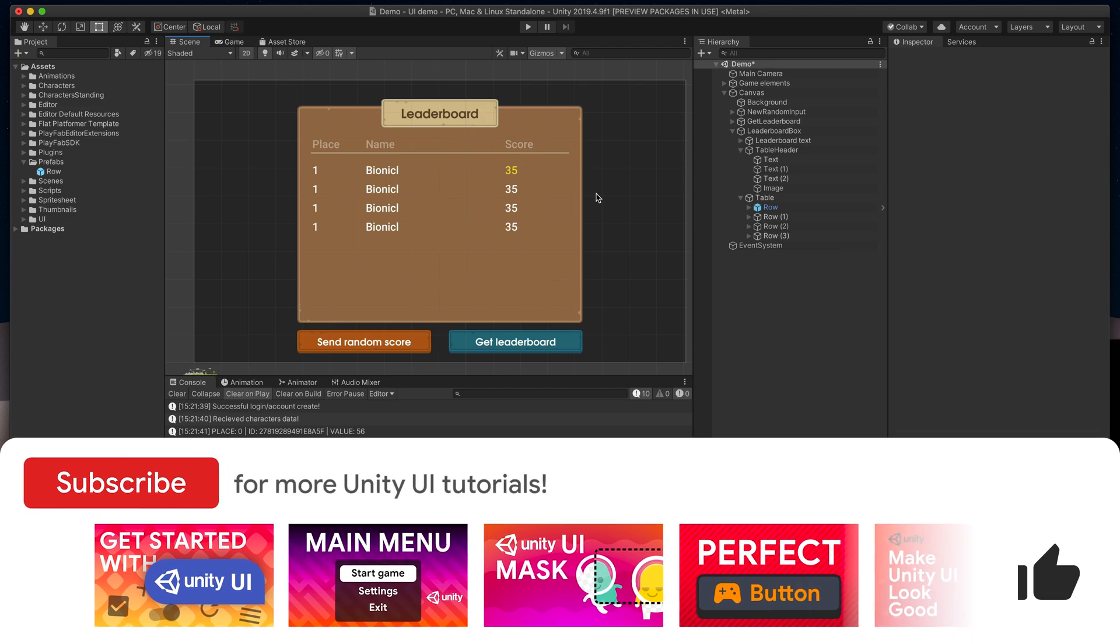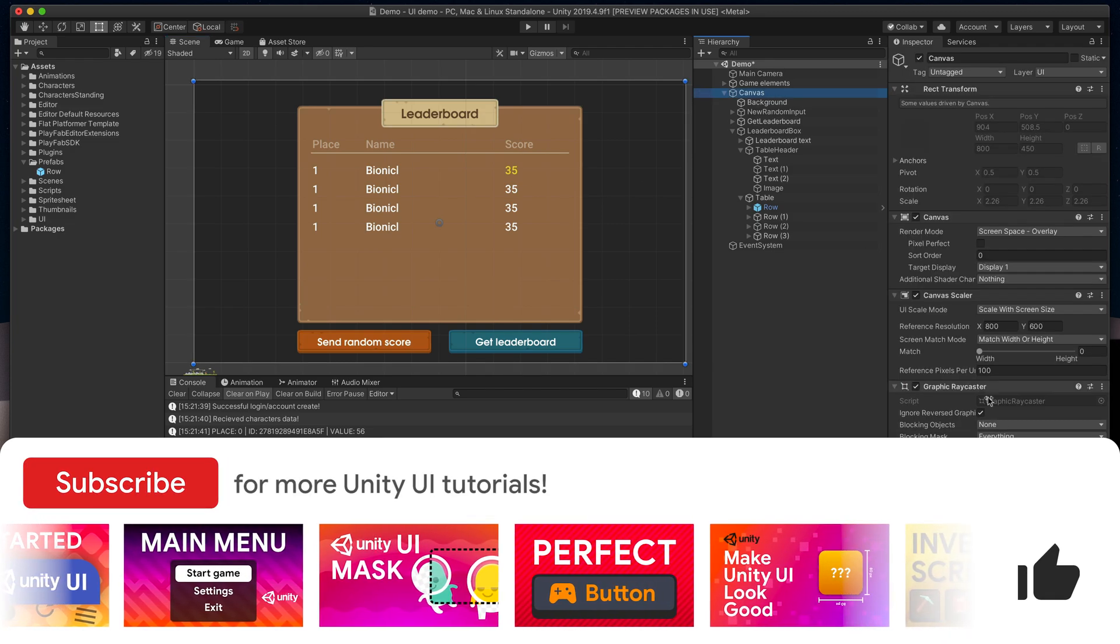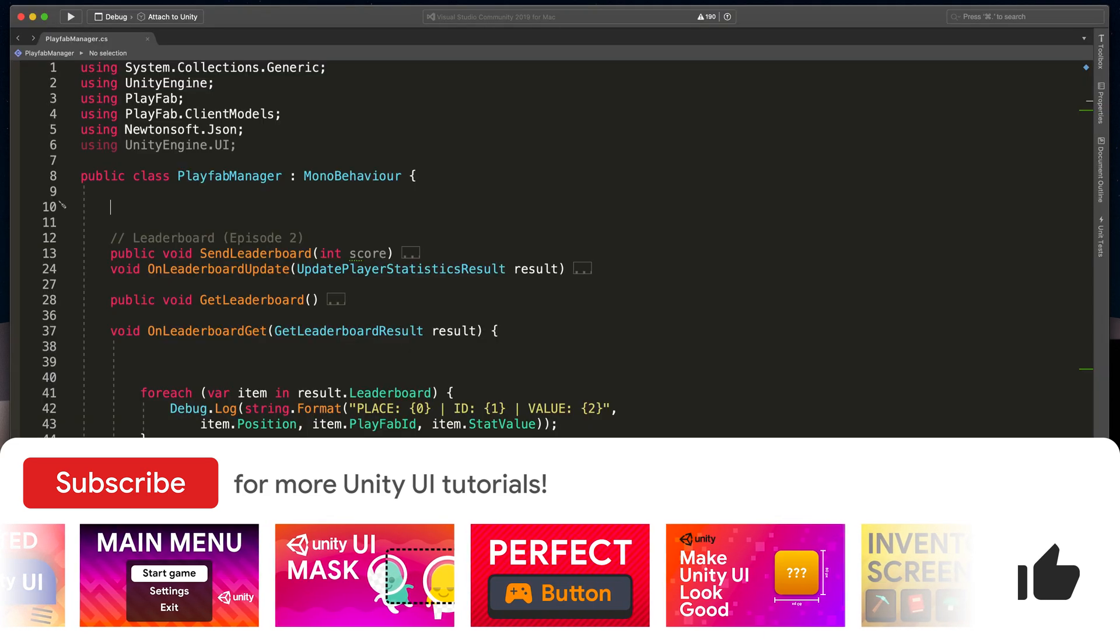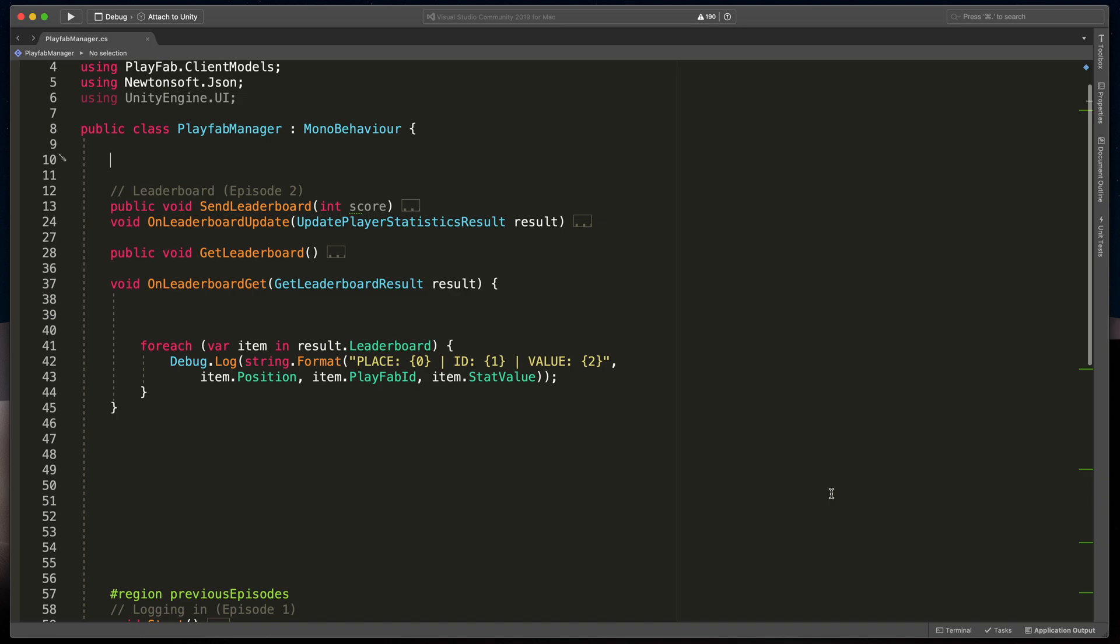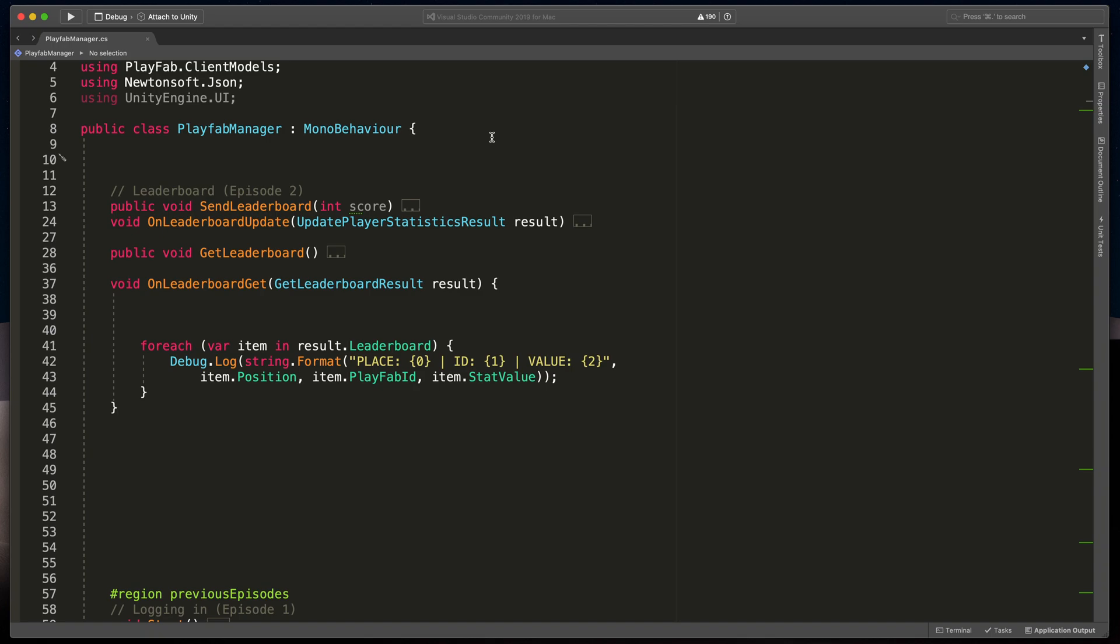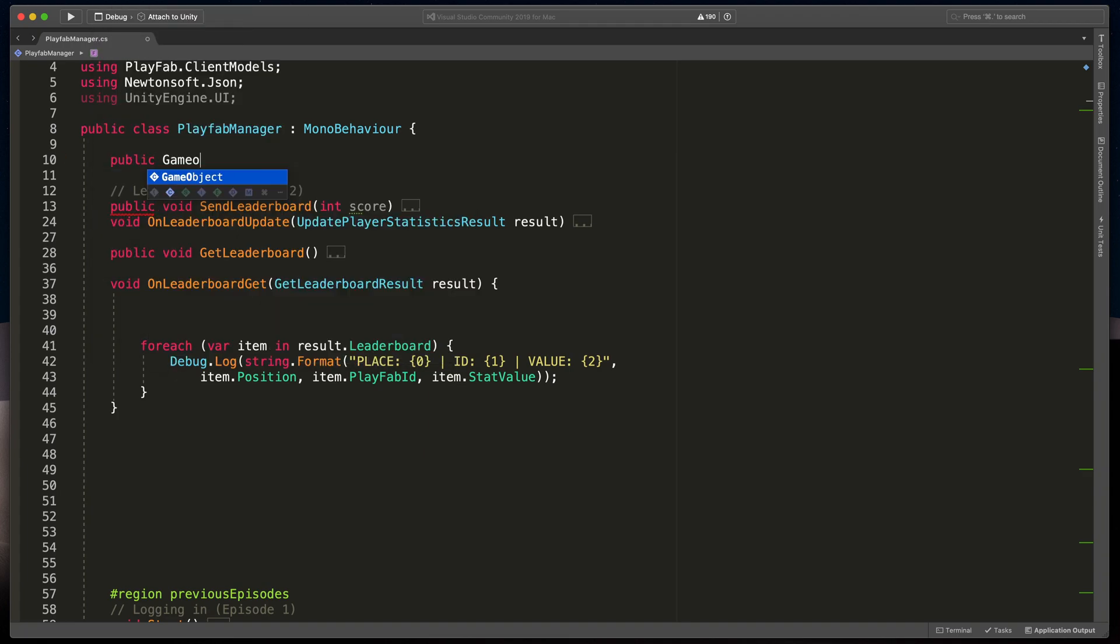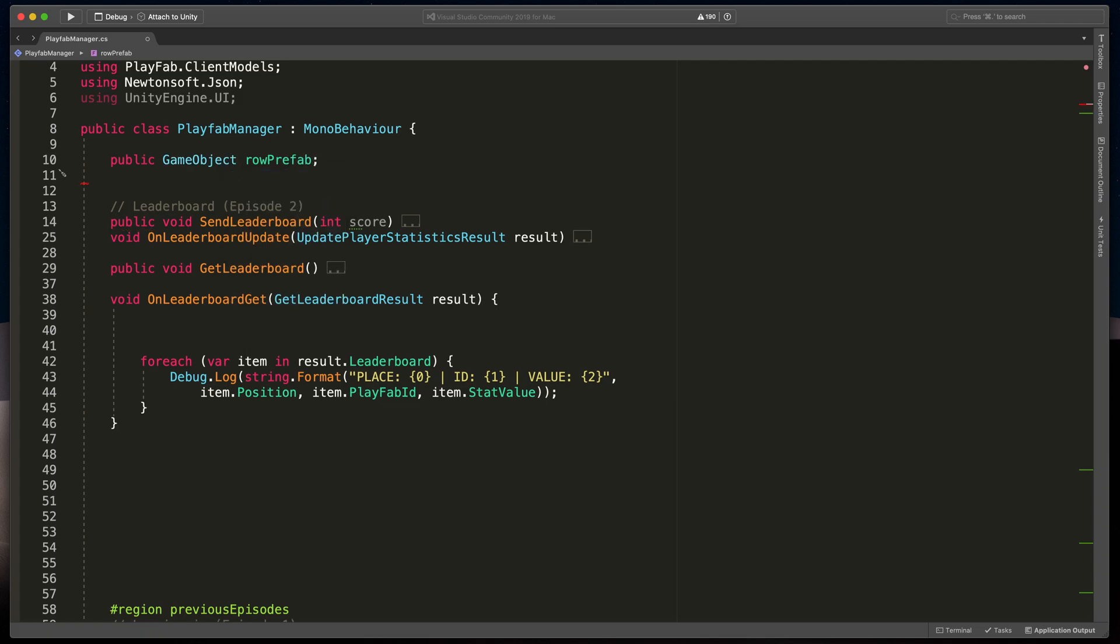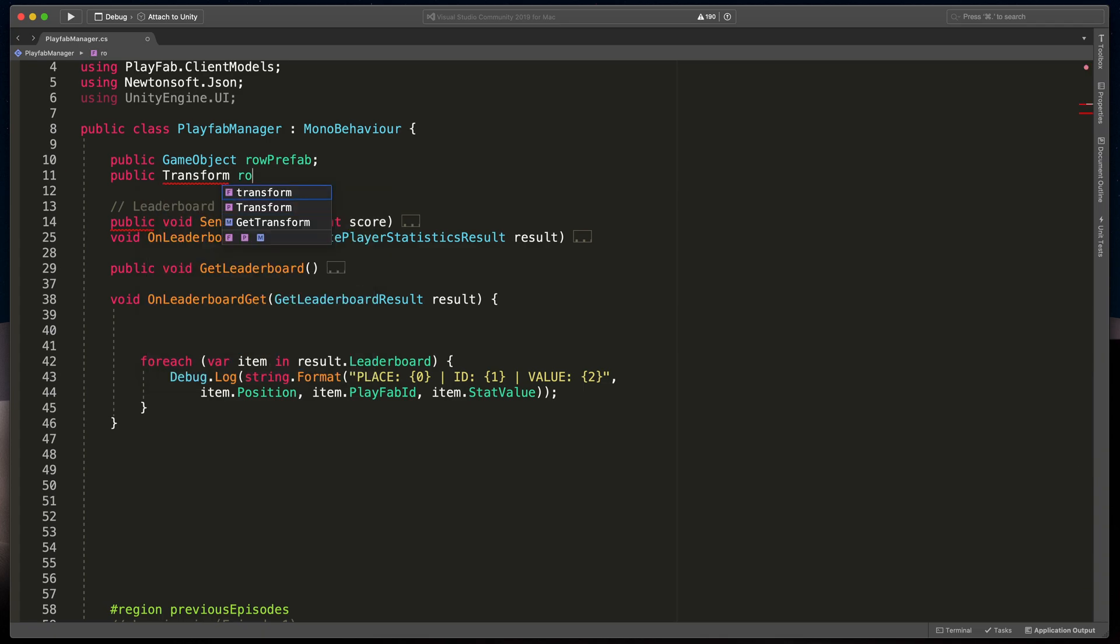Now it's time to populate our list with some row prefabs. I'll open a prefab manager script that will be all coded in playfab tutorial series. The method we'll be focusing on today is onLeaderboardGet. It gets the data from the web and presents them to the player. Currently it only returns a console log, so let's fix that. At the very top, we'll need to add two variables. First one will be our row prefab: type public gameObject rowPrefab. And the second one will be the place to spawn all prefabs. In our case, table gameObject. Type public transform rowsParent.